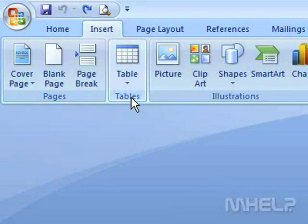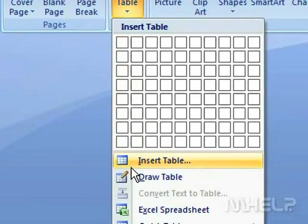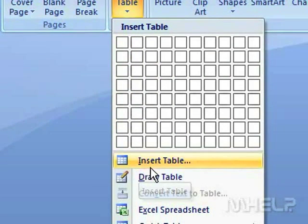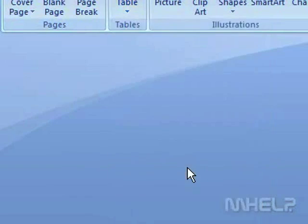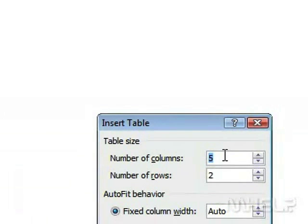In the Tables group, click Table. A menu will appear. Click Insert Table. A dialog box will appear.